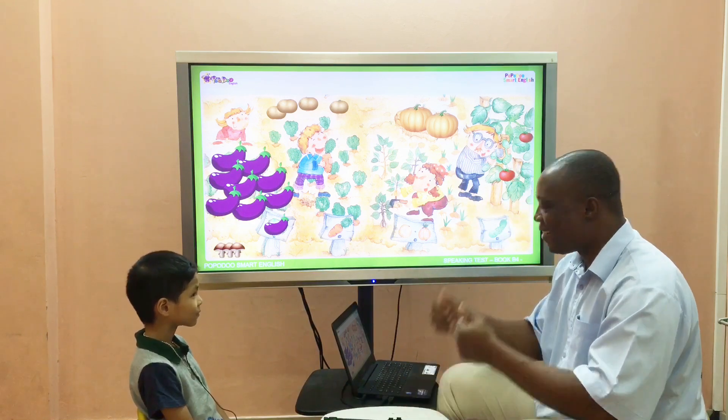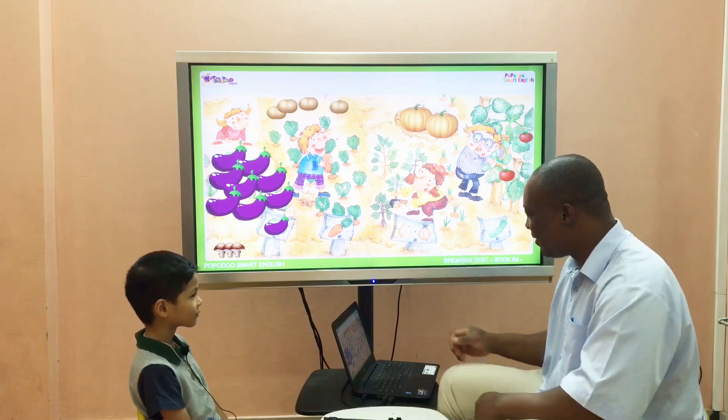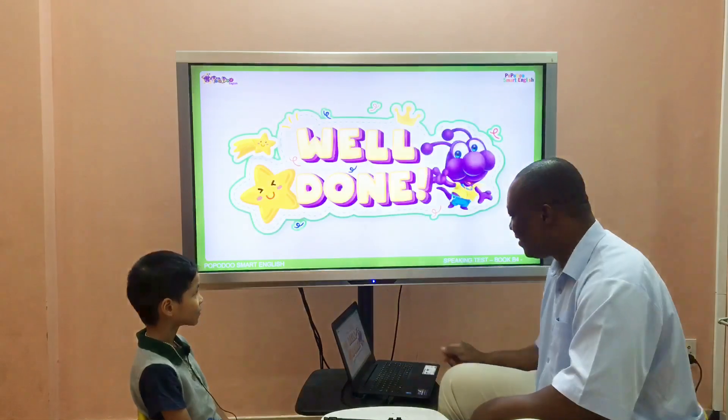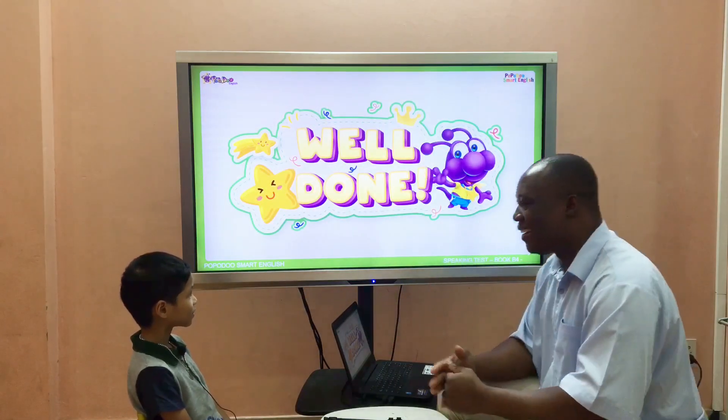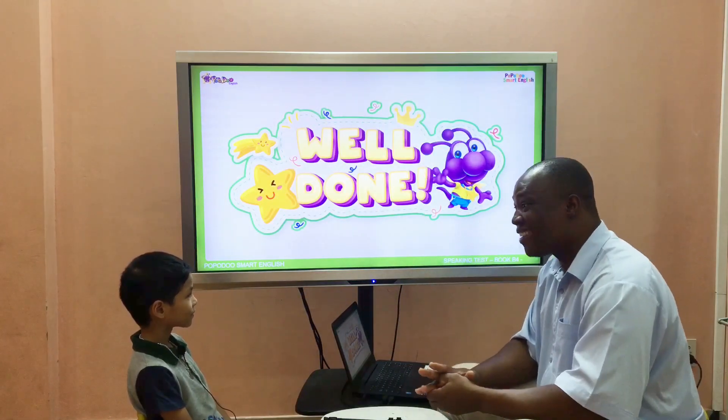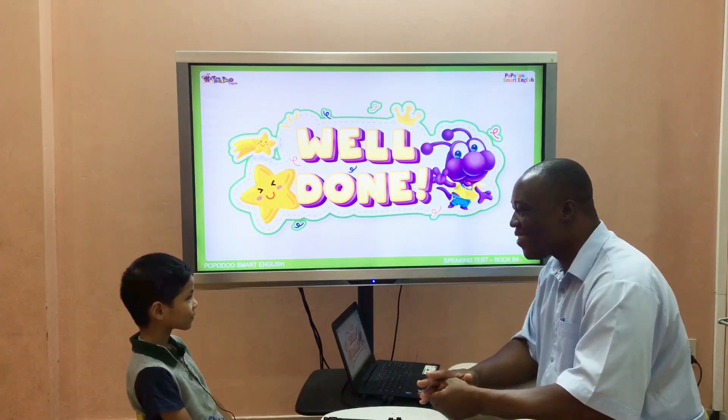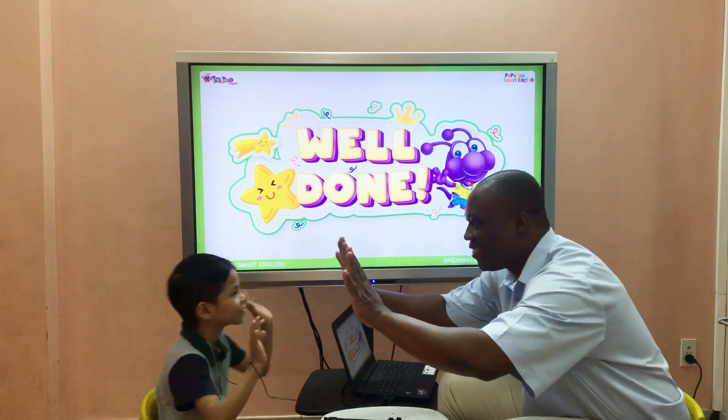All right, good. Thank you! Well done, congratulations to you. Bye bye!